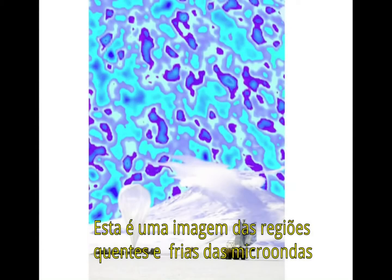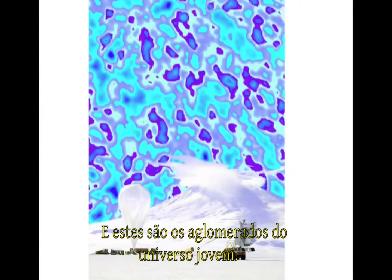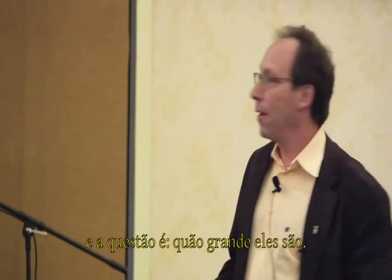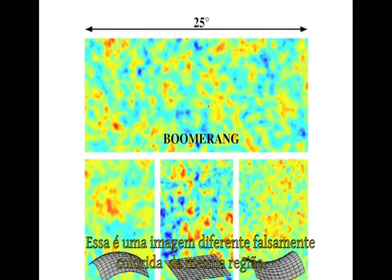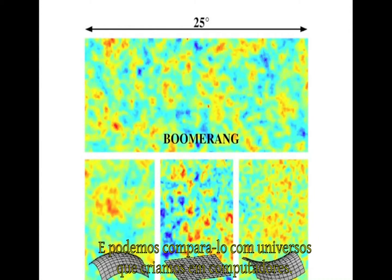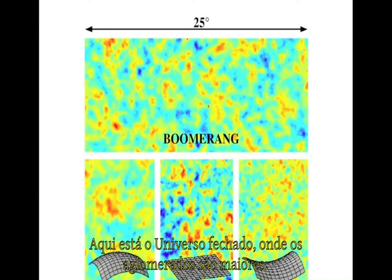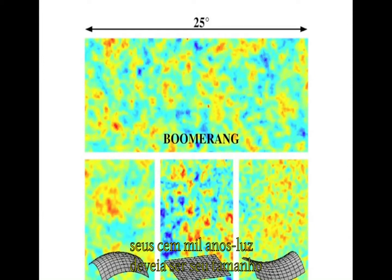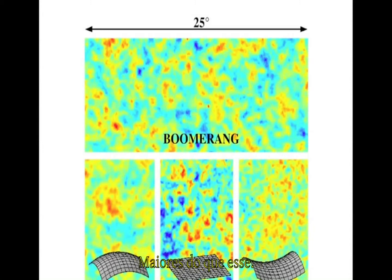This is the image of the microwave background — the hot spots and cold spots — and these are the lumps in the early universe. The question is, how big are they? Here's a different false color image of the same region, and we can compare this with universes we create on computers. Here's a closed universe, where the lumps are bigger. They should be this big across — if they're 100,000 light years across, they should look that big. Well, that's bigger than these lumps.